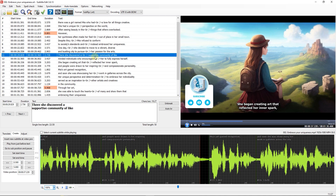How to change frame rate. To begin, I opened a subtitle and a video.